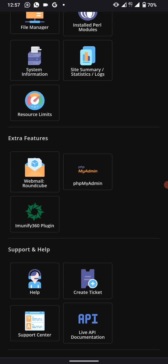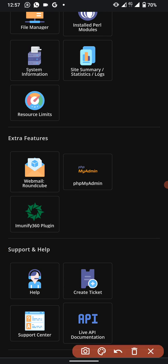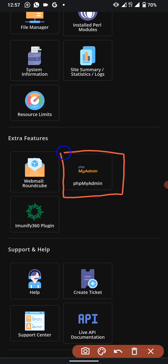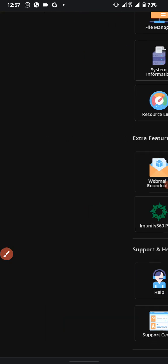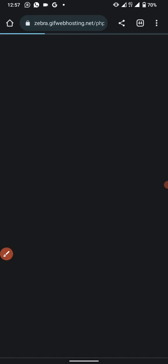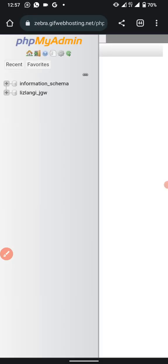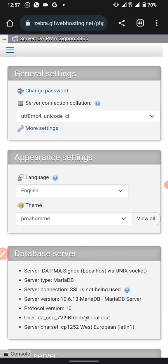Scroll down through the options to the bottom and you will see 'phpMyAdmin'. Click on phpMyAdmin to open it.